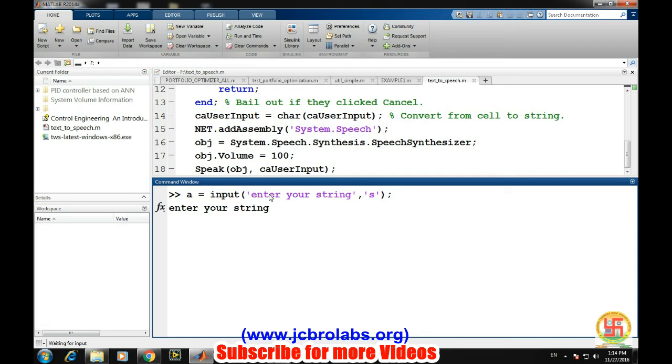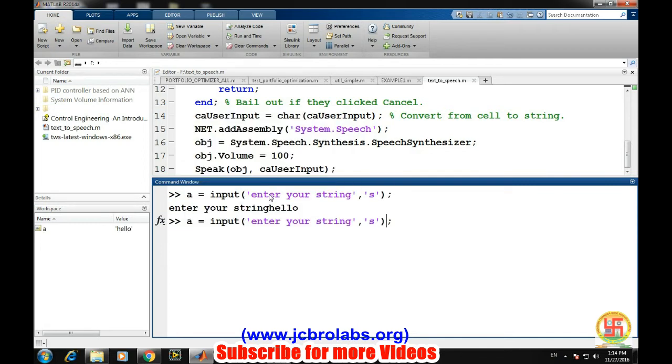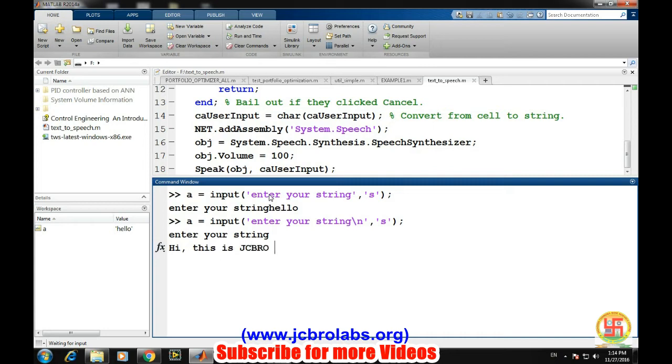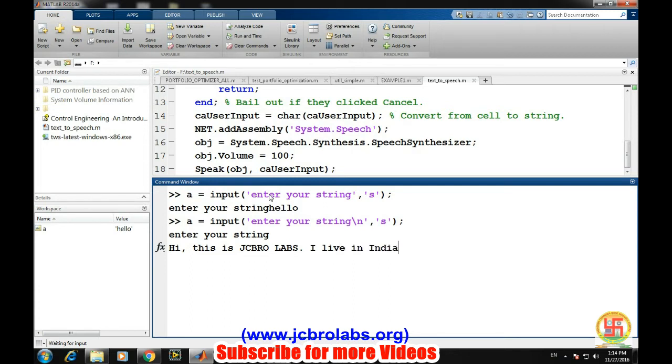Let's do a small change into it. We want to show the input string from the next line. Now it's fine. Enter your string, okay. Hello. This is a string which we have assigned.